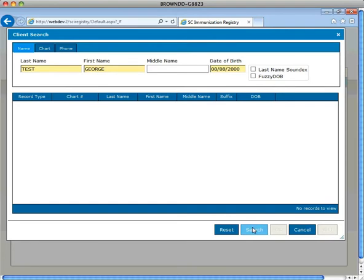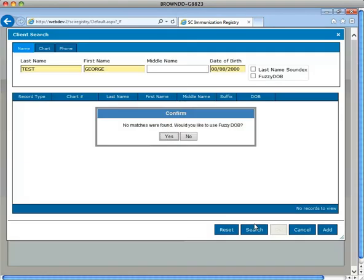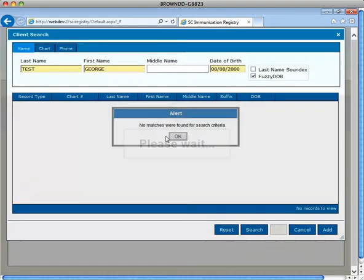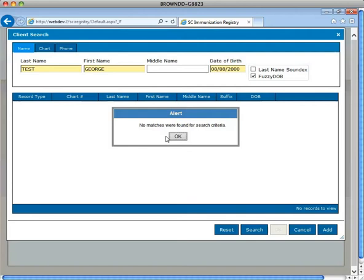When a patient's chart is not located within the registry, a confirmed message will appear indicating that no matches were found, would you like to use the fuzzy date of birth? Click Yes to broaden the search results. If there are still no matches, a message indicator will appear stating that no matches were found for search criteria.